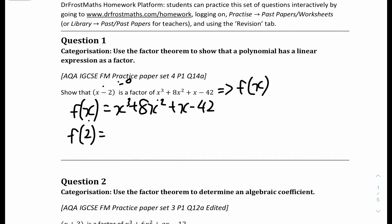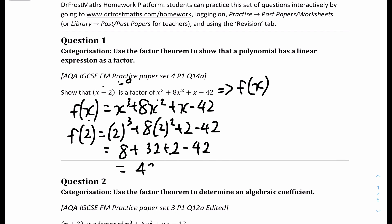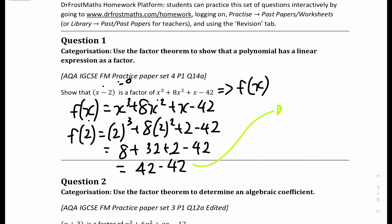So f of 2 equals 2 cubed plus 8 times 2 squared plus 2 minus 42. Expanding out: 2 cubed is 8, plus 8 times 4 is 32, plus 2 minus 42. That gives 42 minus 42, and 42 minus 42 equals 0. Therefore, when f of x is divided by x minus 2, there is a remainder of 0, and therefore x minus 2 is a factor.